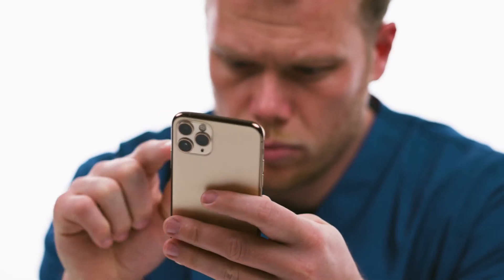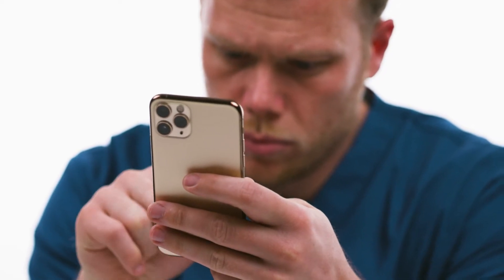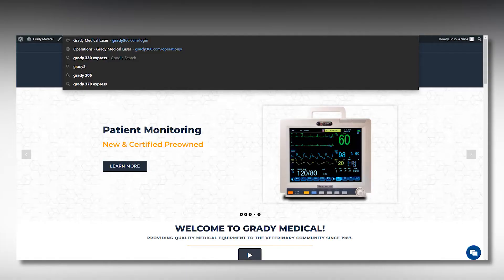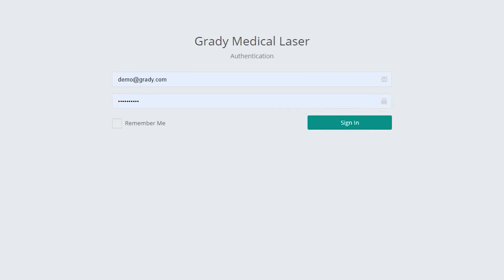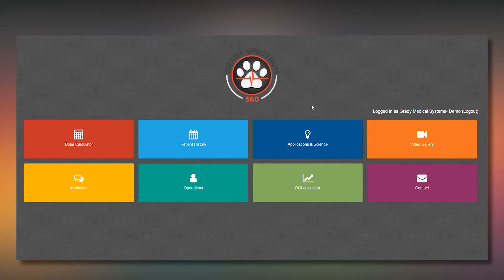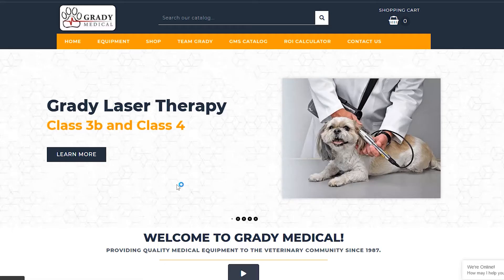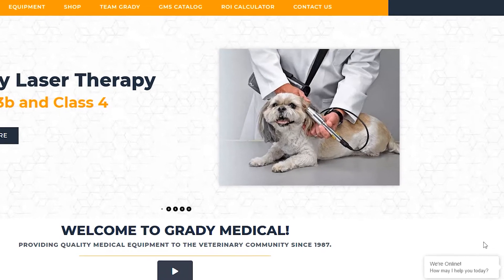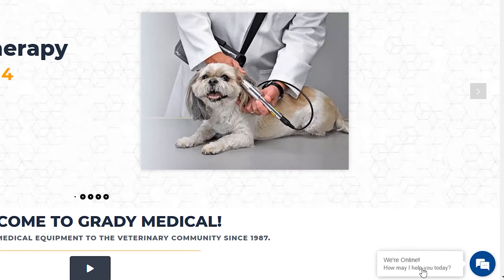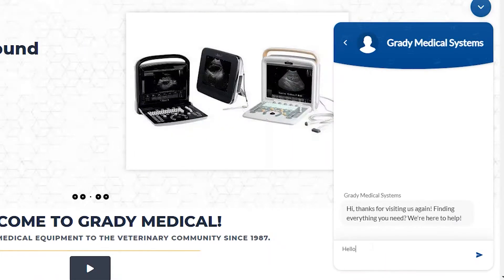Let's dive in and show you how to use it. Go to grady360.com and log in using your username and password. Chat with us online at gradymedical.com if you need help locating your info.